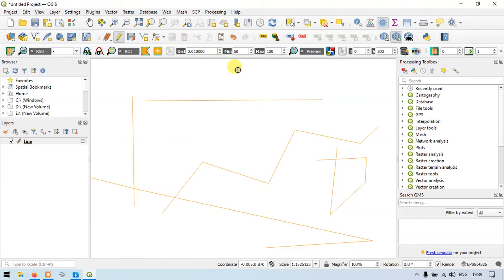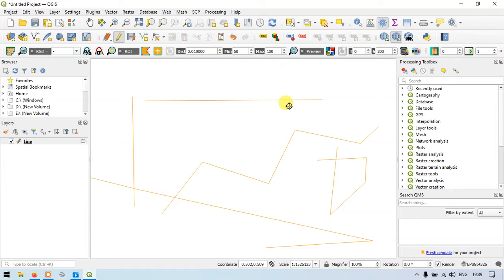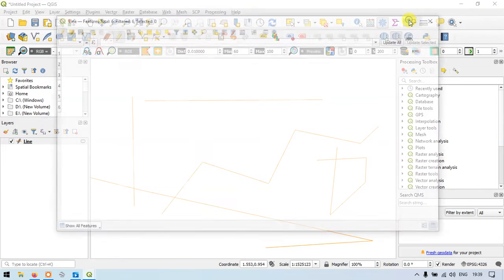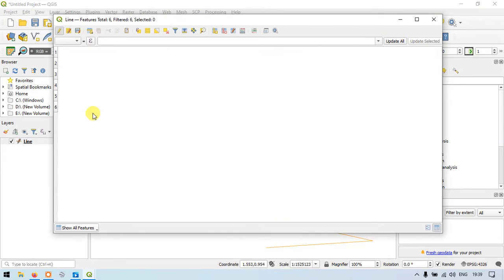Now let me split this feature. Click a point here, and click a point here, then right-click. The two features have been split. We now have a total of five features — one, two, three, four, and five. In our attribute table, we now have six features.